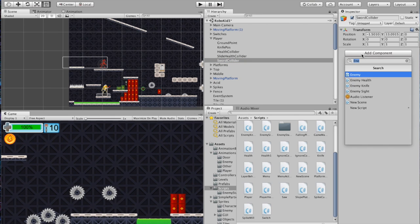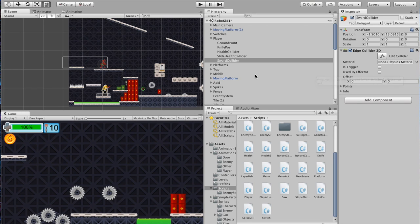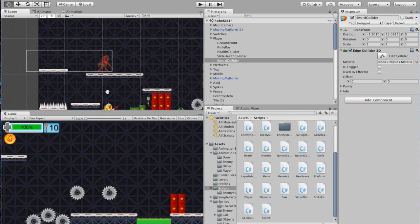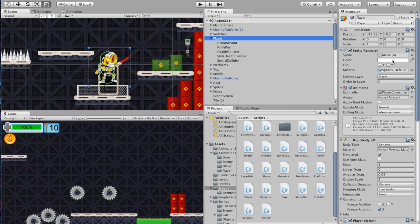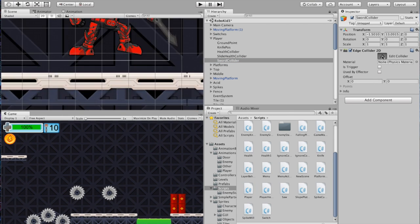The melee does a kind of half-moon swing. It might be a good time to grab one of your melee sprites — like when the player is fully extended with the sword or knife — so you can design your edge collider accurately. It'll be a lot easier. Go back to the sword collider and edit the collider. You can see when you mouse over it, it adds points to work with.